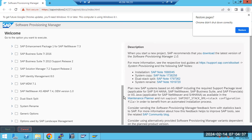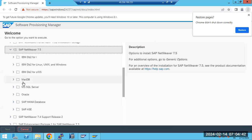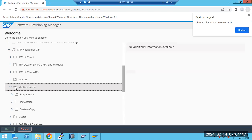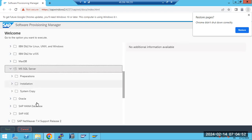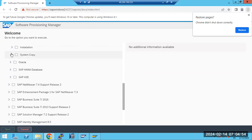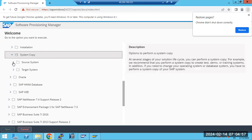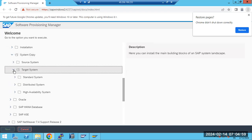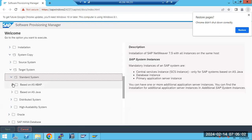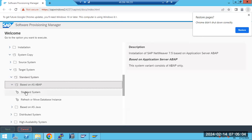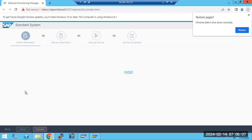Using the system copy method with an existing system export, go to the source database. If going to the target, you need to select MaxDB or whatever it may be. Here we choose the system copy option, then target system standard. Based on the above, you can proceed. We are going to build a new system here.